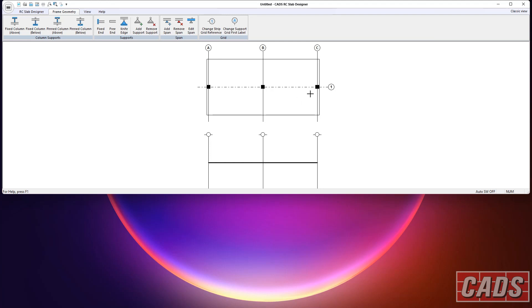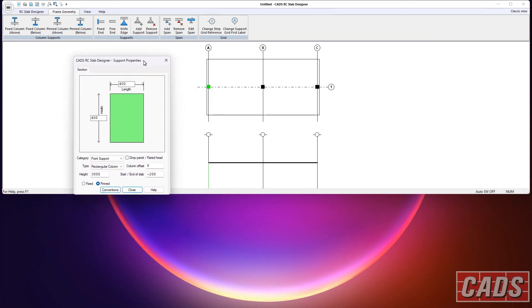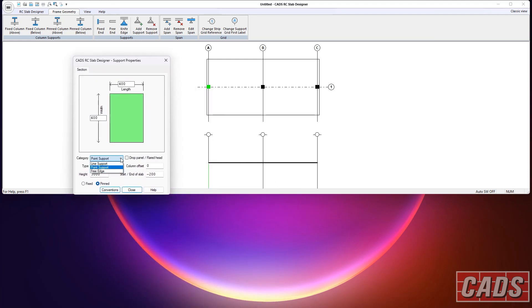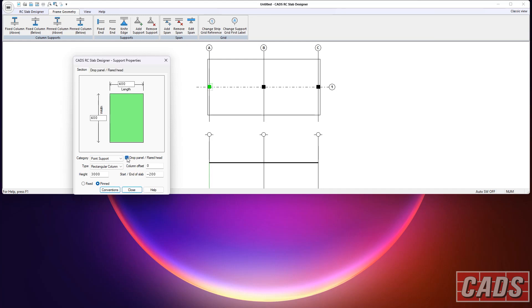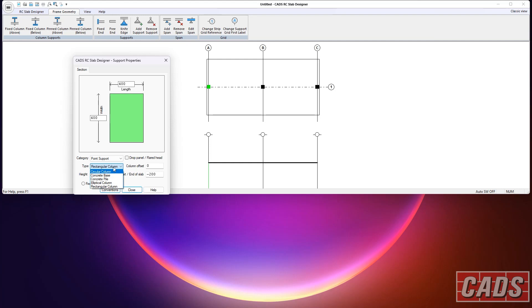Now, the columns themselves can be edited. So if we click on just this one here, for instance, you can see the default support size here of 400 square. We can tell it it's a different support, it could be a line support or a free edge. We can put in drop panels as an option here, and we can tell it what shape column it is, or indeed if it's a base or a pile. So basically this governs the width and size, so the program knows where shear enhancement acts, that sort of thing.